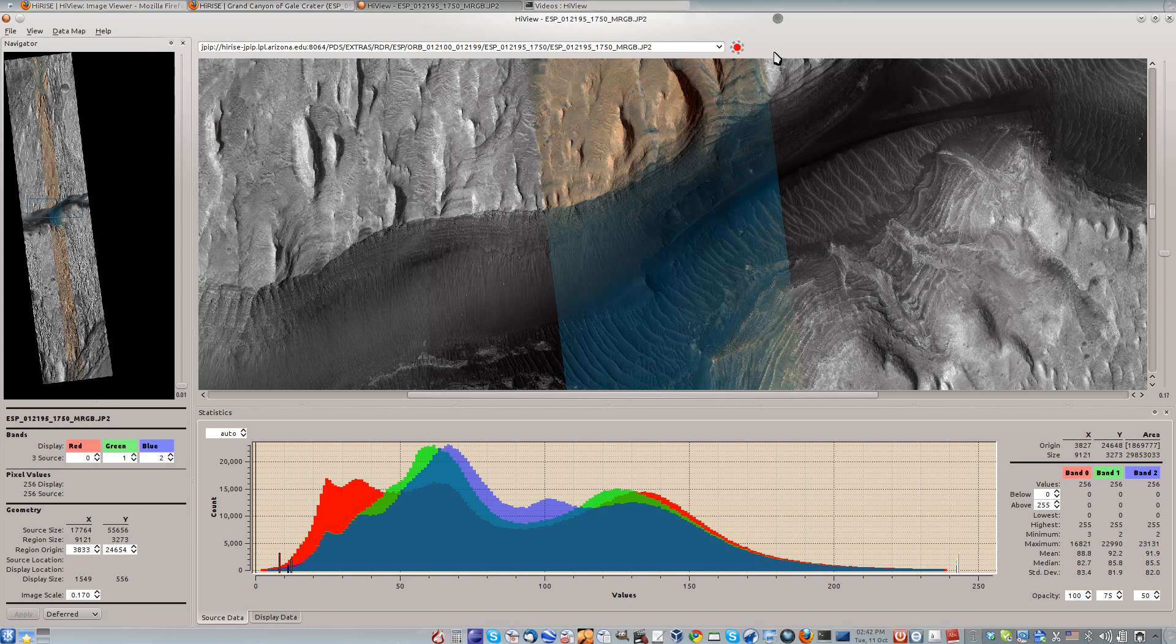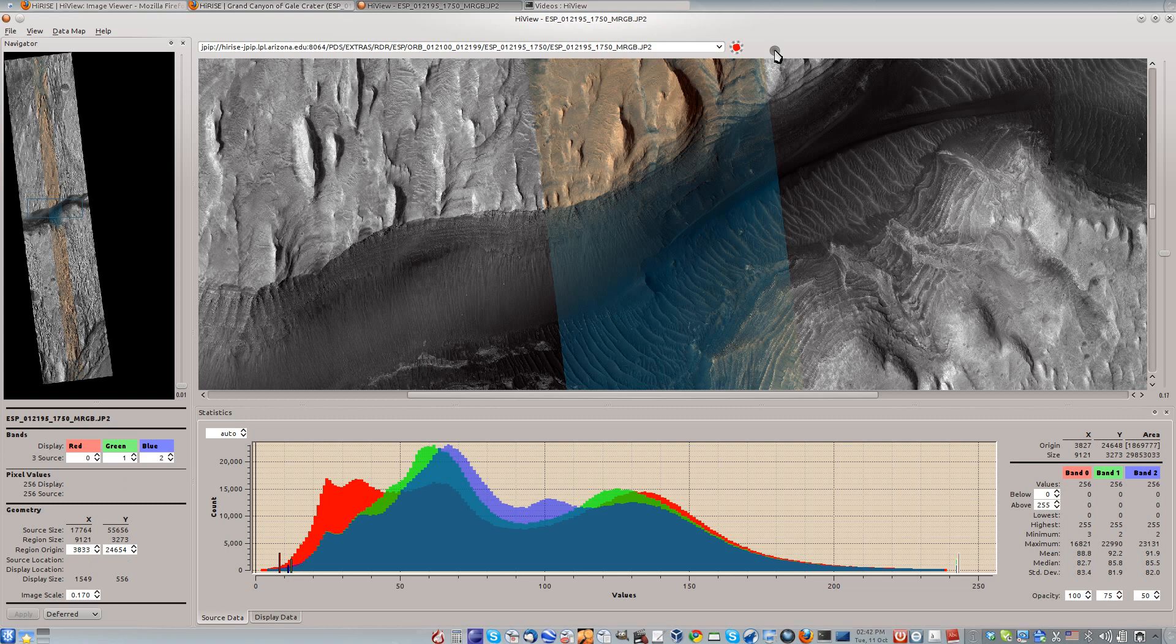The activity indicator is red, indicating that HiView is rendering the current view.